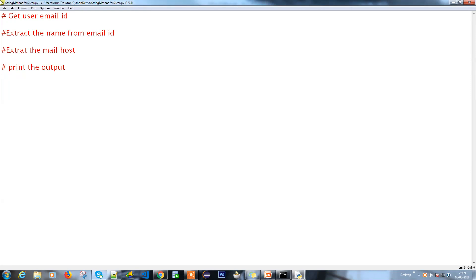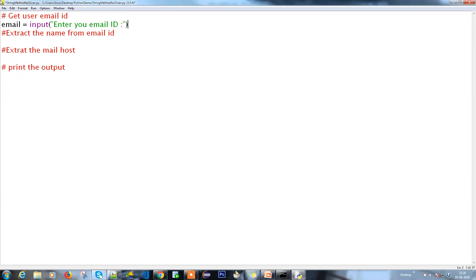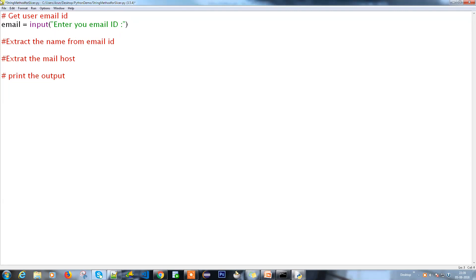The first thing is getting the input. So 'email' is my variable name and I'm going to get the user input using the input() function with the literal 'Enter your email ID:'. Now I have a variable that holds the email and we need to extract the name from it. For example, if the email is johndennnis@outlook.com, the username is just 'john.dennis'.